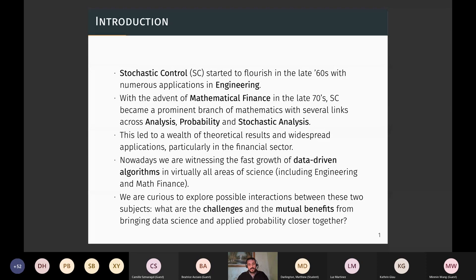We have observed in recent years an incredible growth of data-driven algorithms affecting virtually all areas of science. The motivation for organizing this meeting is to discuss with experts what the possible interactions are between applied probability, the traditional stochastic control approach, and new data-driven algorithms — and what the challenges and potential mutual benefits are from bringing these two things together.